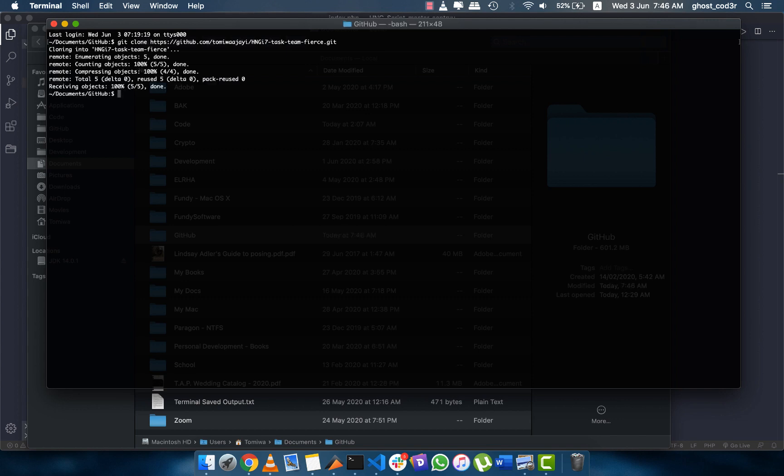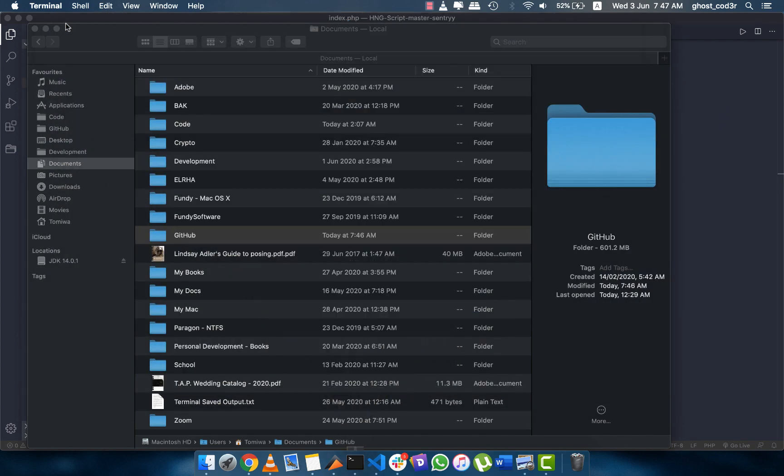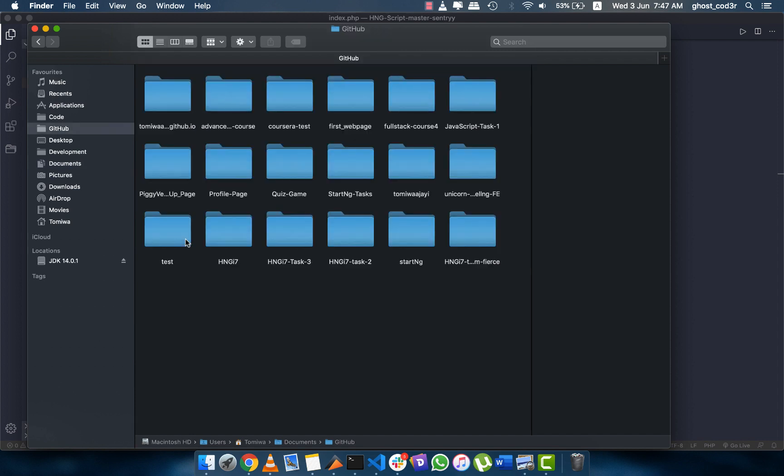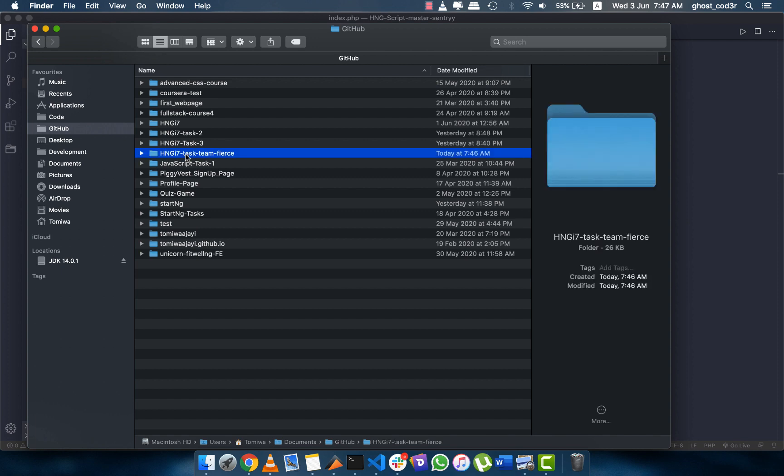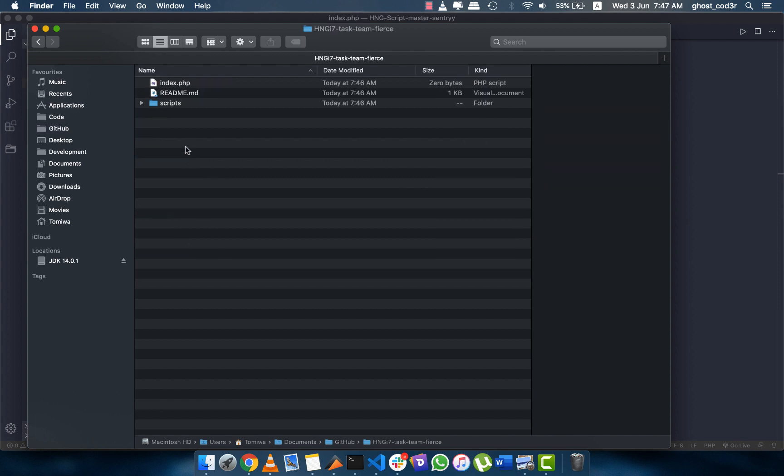The cloning is done. If I go ahead into the folder, I can see this is here. You can see this is how the folder structure will be once you clone it to your computer.